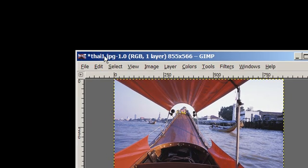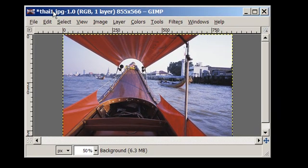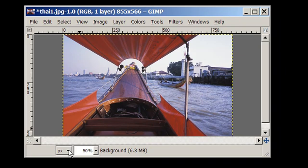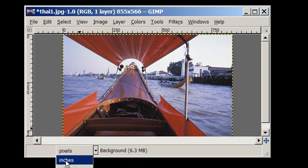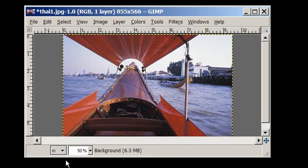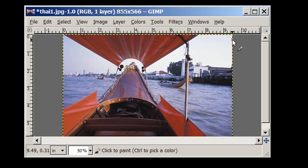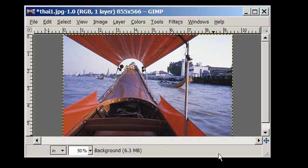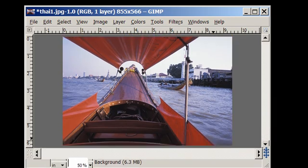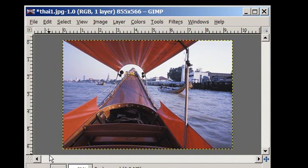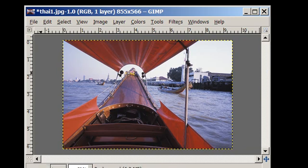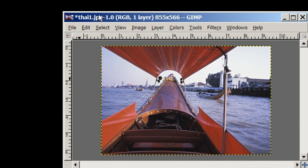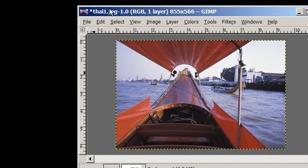If I change this pixel setting to inches, I see I'm just over 9 inches and just over 6 inches in the height. So in order to crop that to exactly 6 inches by 9 inches, I'm going to use the crop tool in GIMP.